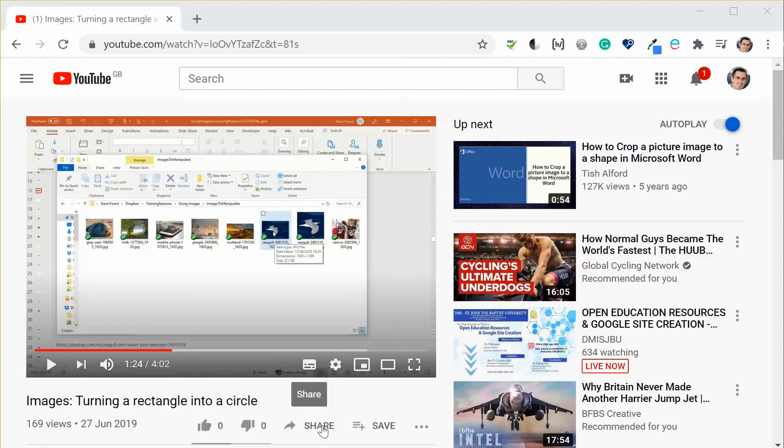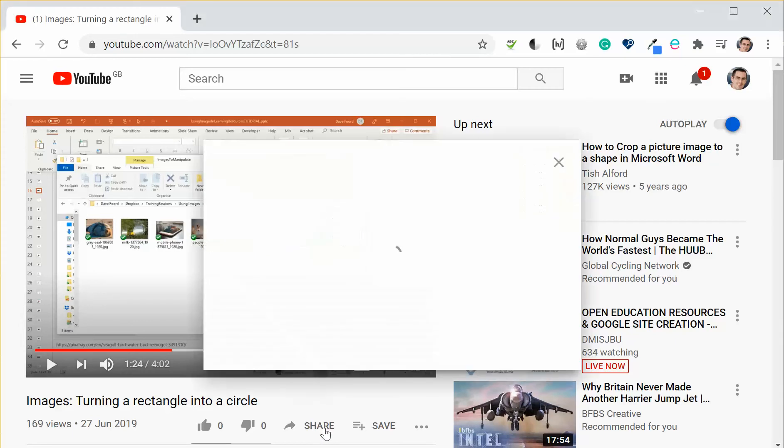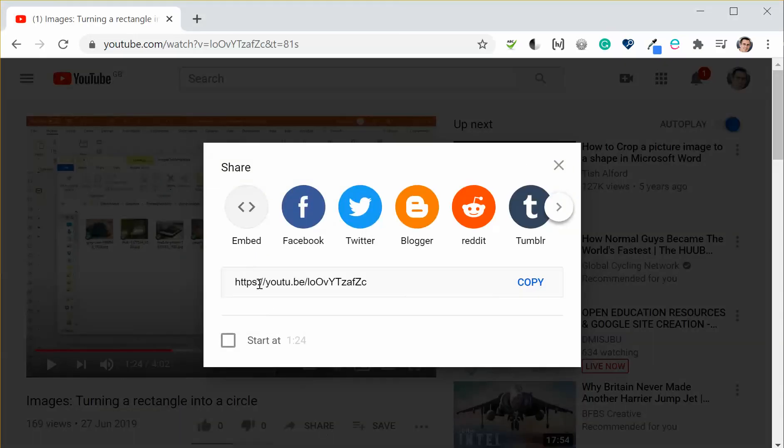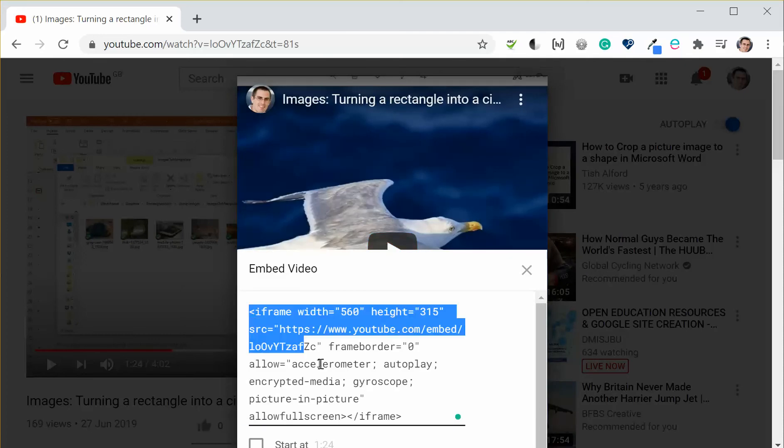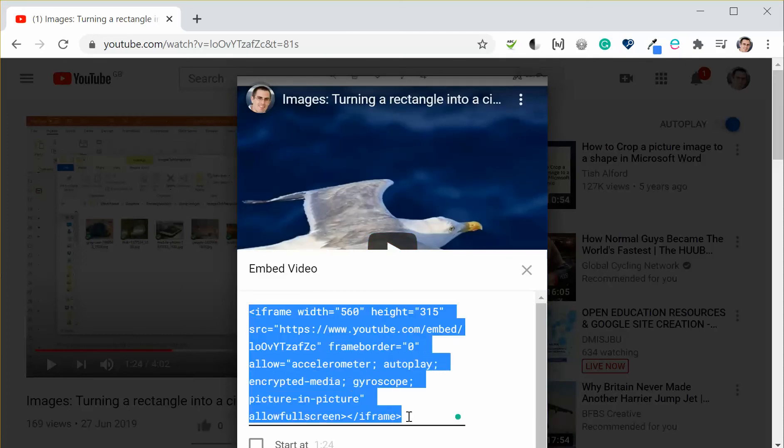So what I will do is I go to the share button underneath the video and then I click on the embed option. Now what it will do is it will give me the standard embed code so I could just copy that and then paste it into whatever it is that I'm embedding.